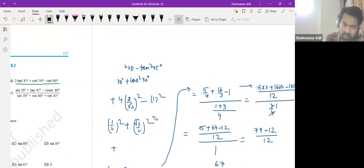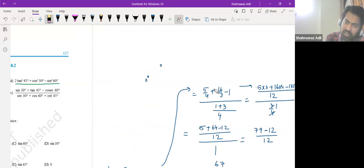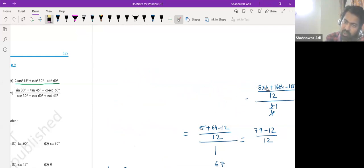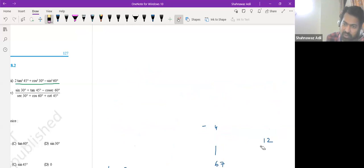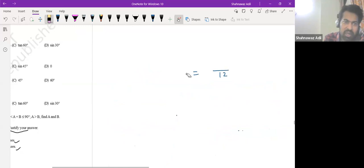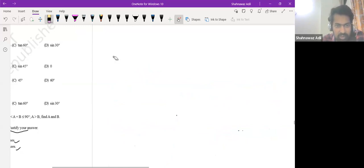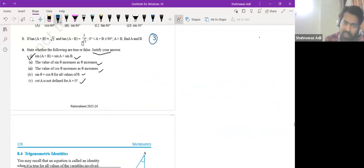We have to always remember whatever we have done in the previous set of chapters. We have to remember linear equations, quadratic equations, polynomials, coordinate geometry — all those things. Because any of those things can come in these questions. So the third problem: tan of (a + b) is root 3.